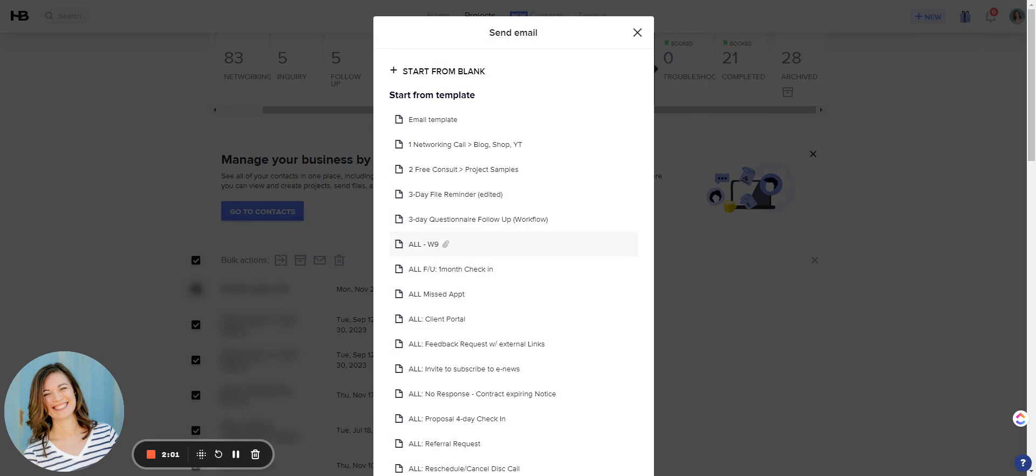So I did create a template. As soon as someone pays an invoice, they will receive an email with my W-9 attached.